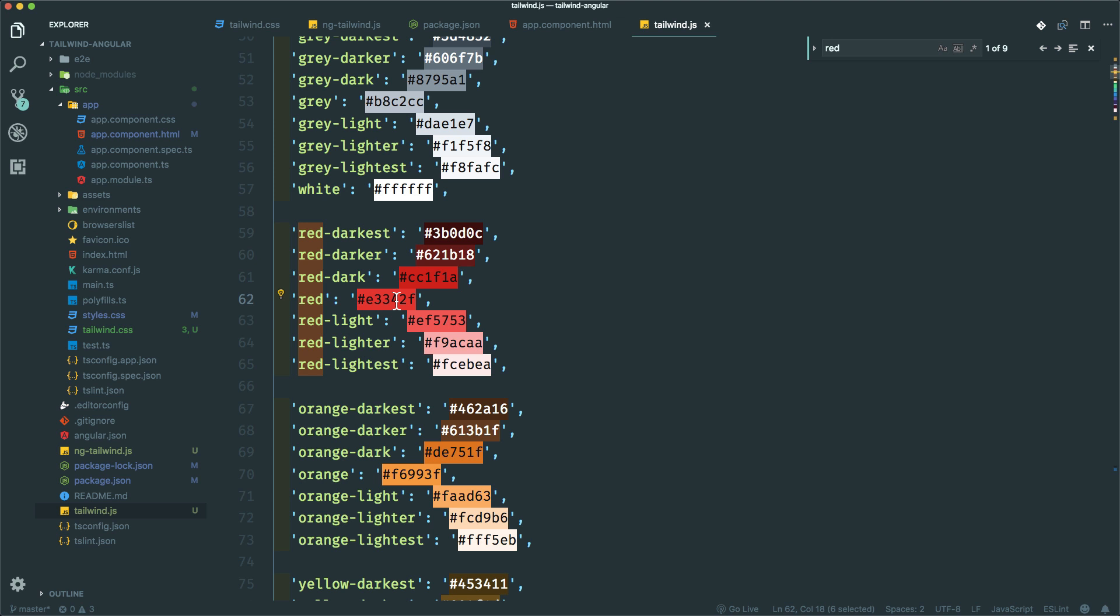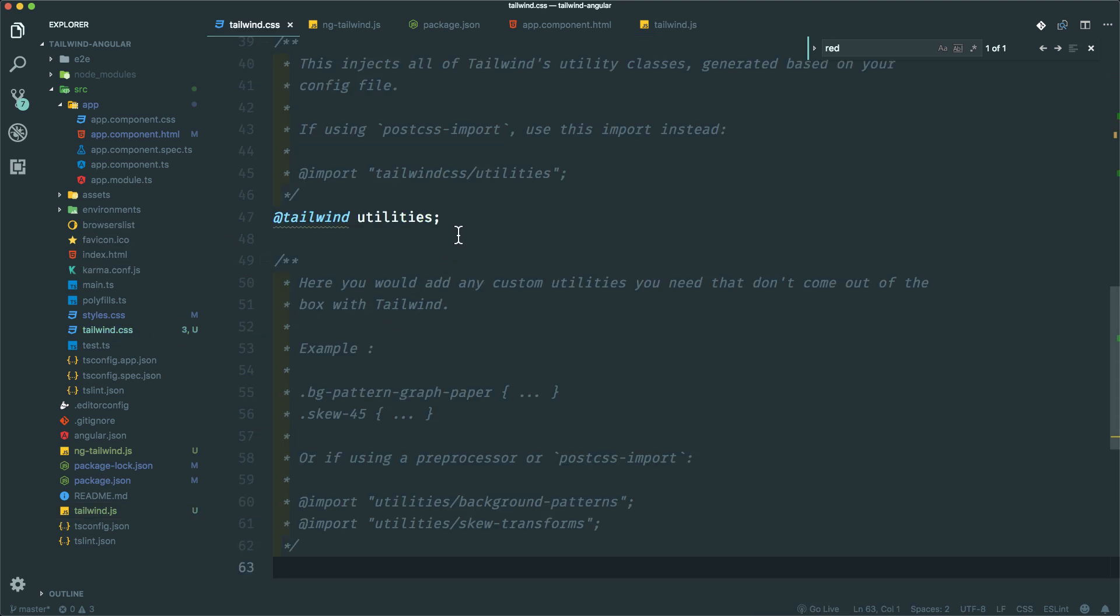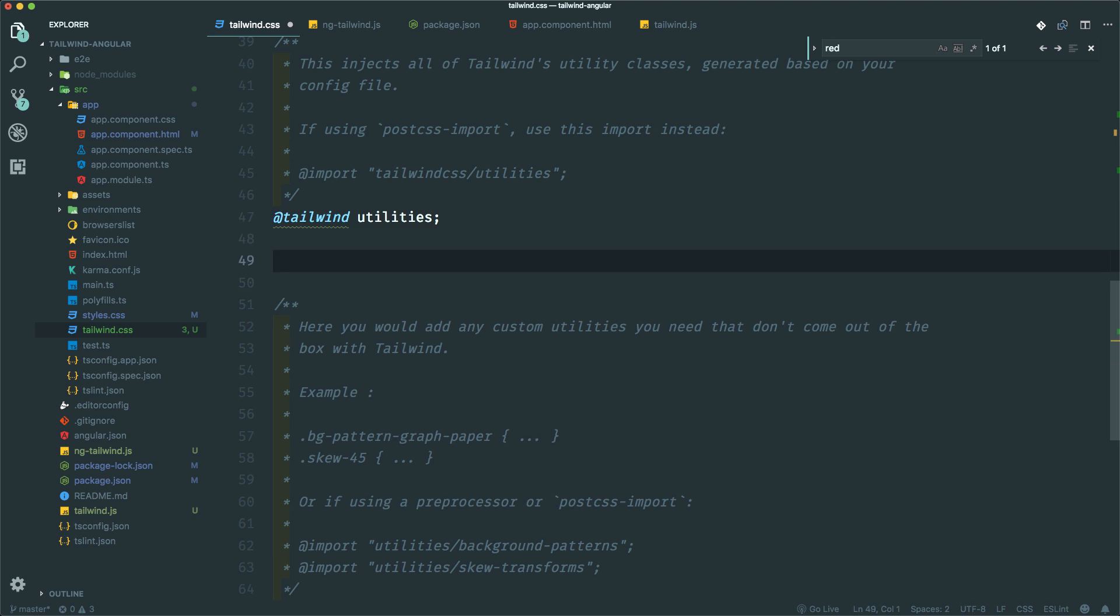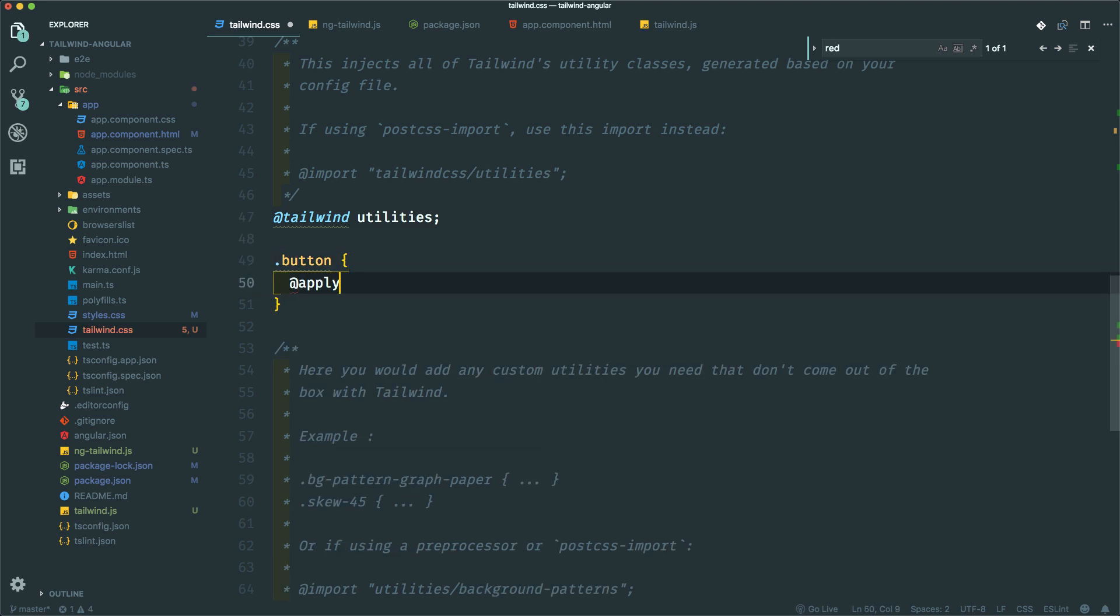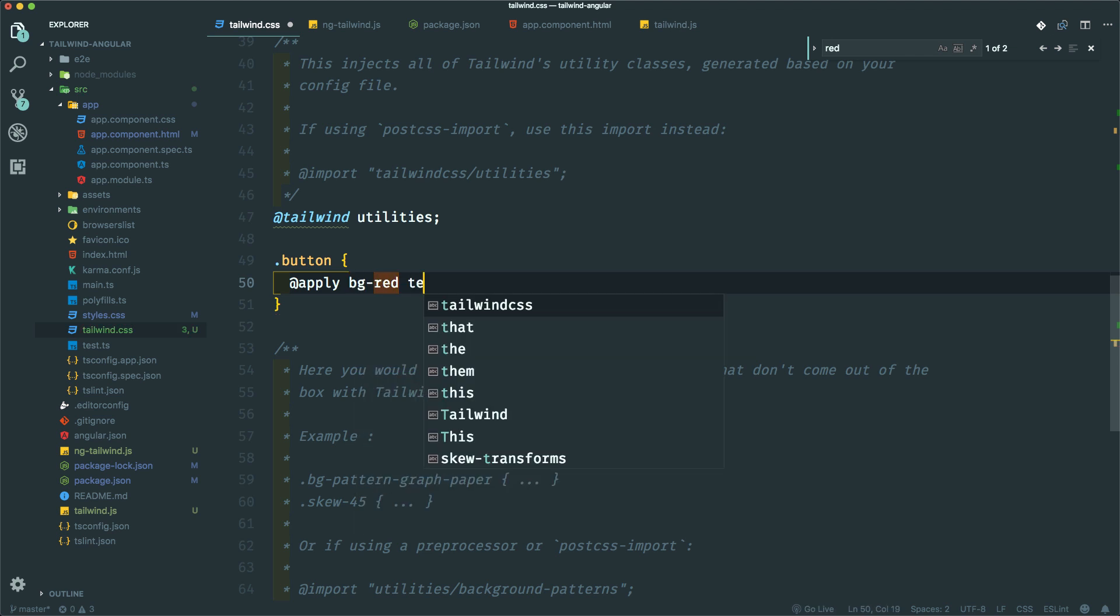And let's open tailwind.css and see if we can add some custom CSS. So let's do .btn button, let's extract the component. Say bg-red text-white.